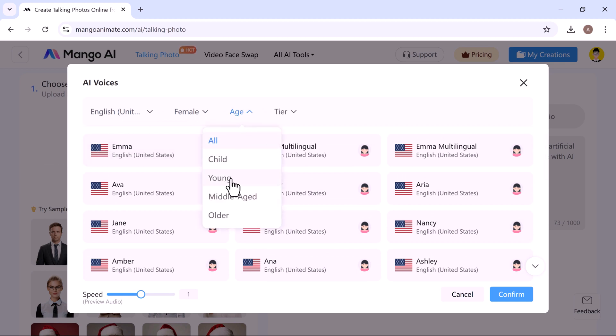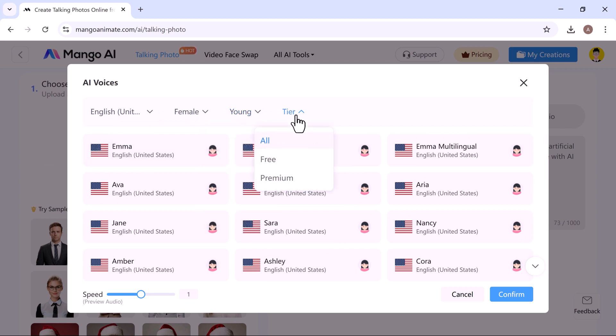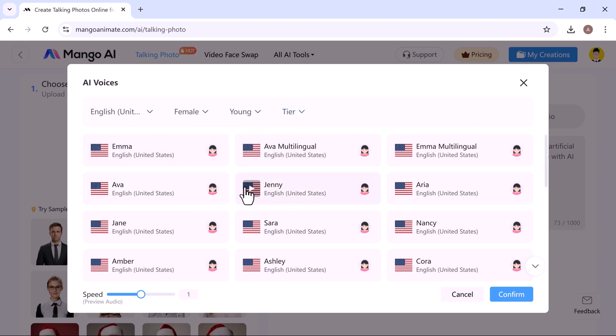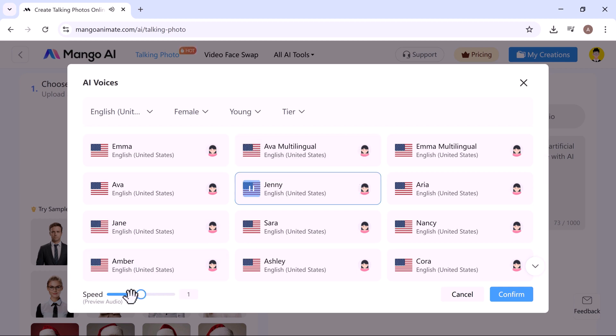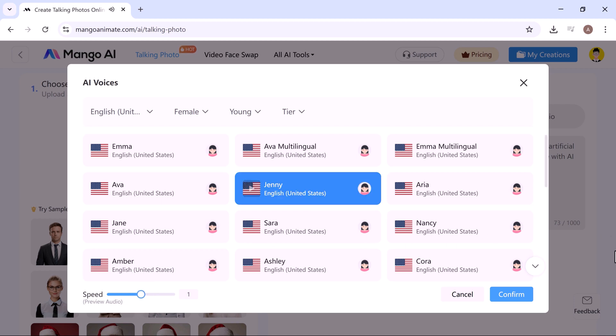For example, I selected language English US, gender female, age young. Then choose the AI voice you'd like. I selected the voice named Jenny. You can also adjust the speaking speed to your liking. Once everything's set, click confirm.